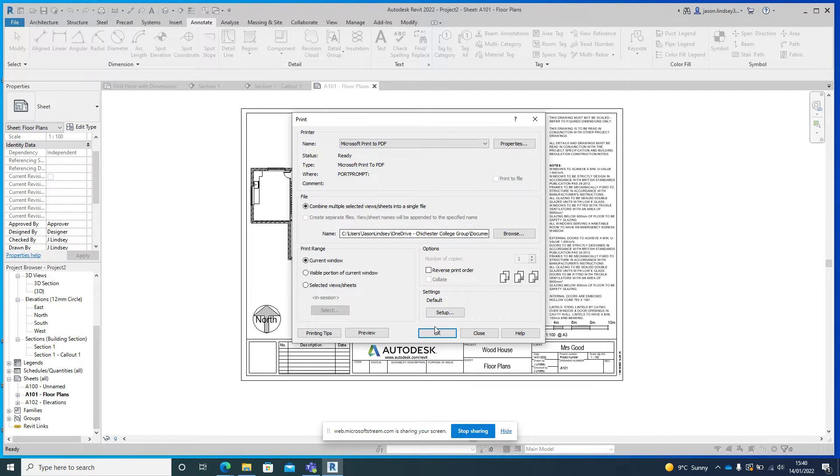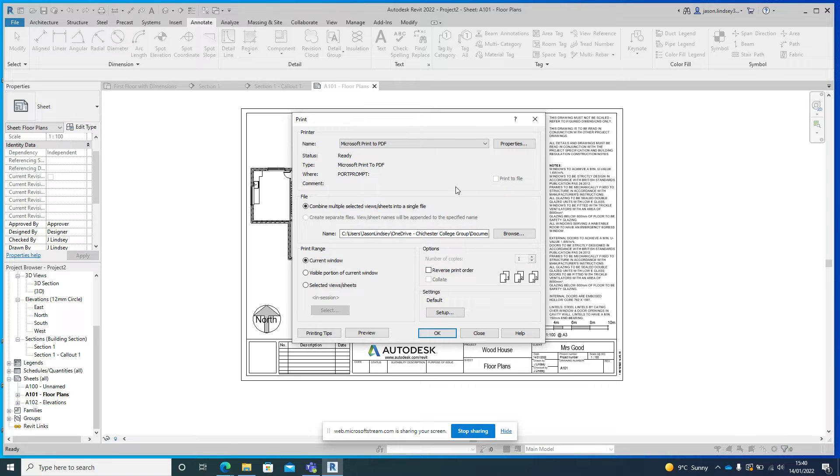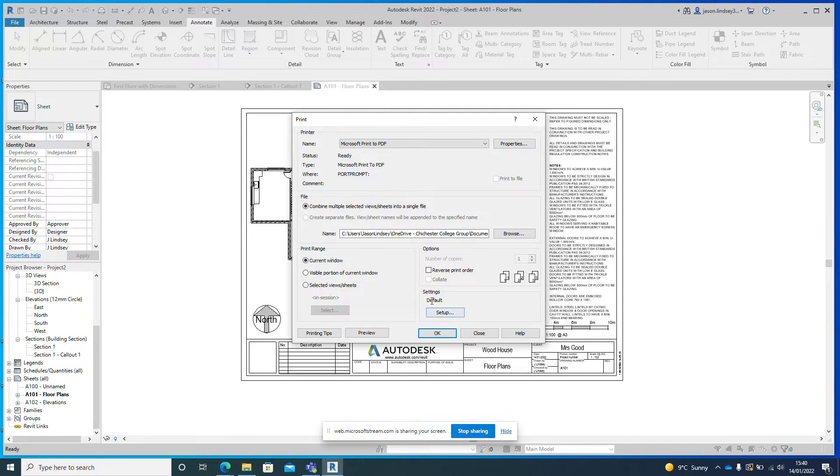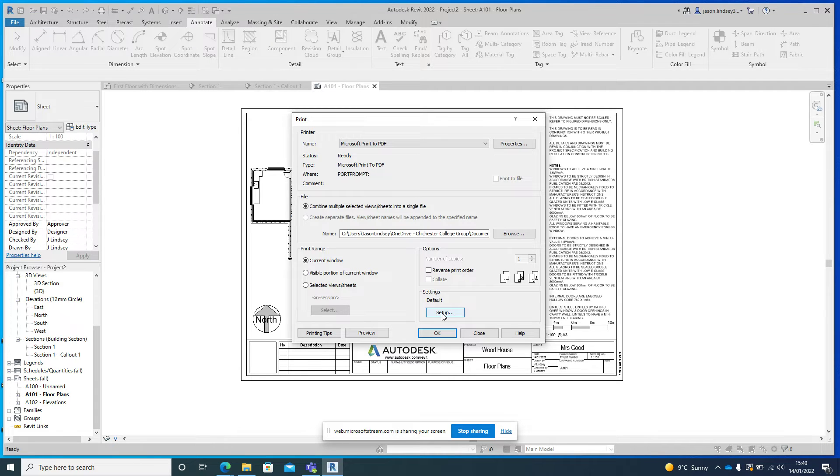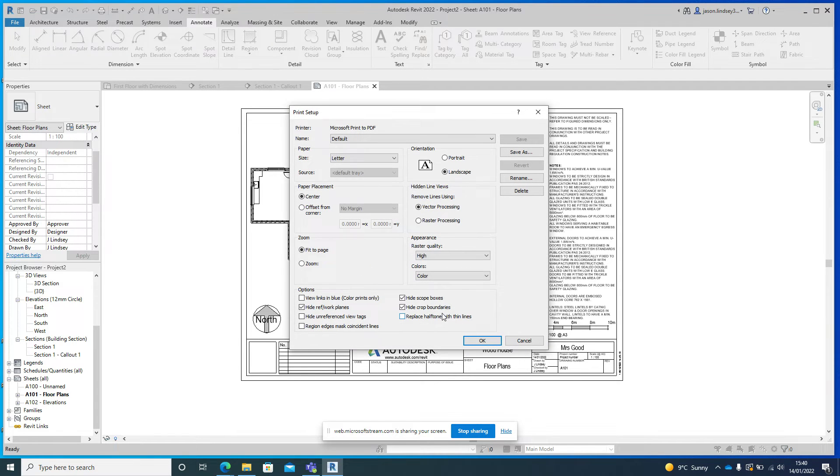Once we get to there, before we click OK, we just want to double check and make sure that the printing parameters are set up correctly. So in here, make sure we've got the print name, current window is fine, we've got these settings and it's this setting is called default. Going to Setup.